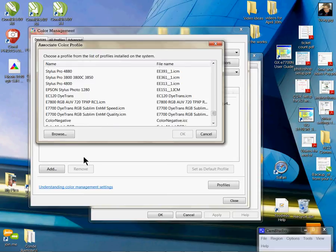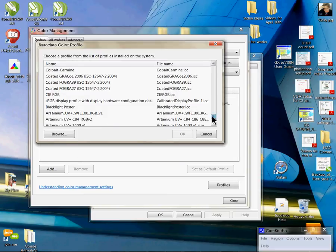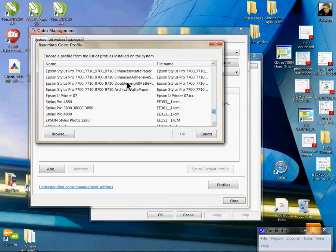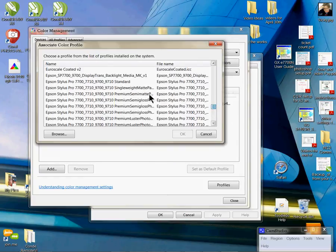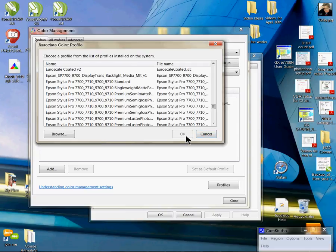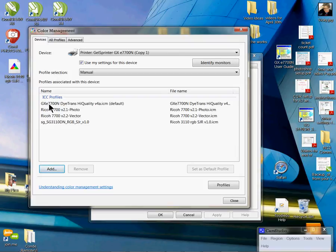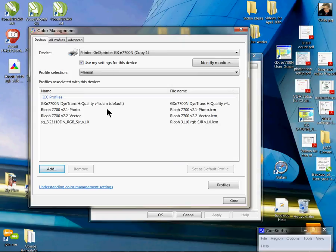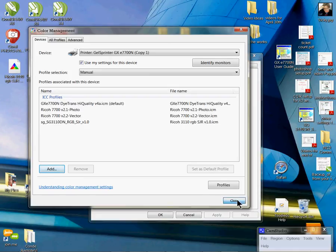To add it, you highlight it and then click OK, and that puts it in this list here. We're going to be using the GXE 7700 DITRANS high-quality v4a.icm, which will be emailed to you from a support member here at Condi Systems to use as your default profile for the 7700. Once you have that added here, you just click close.